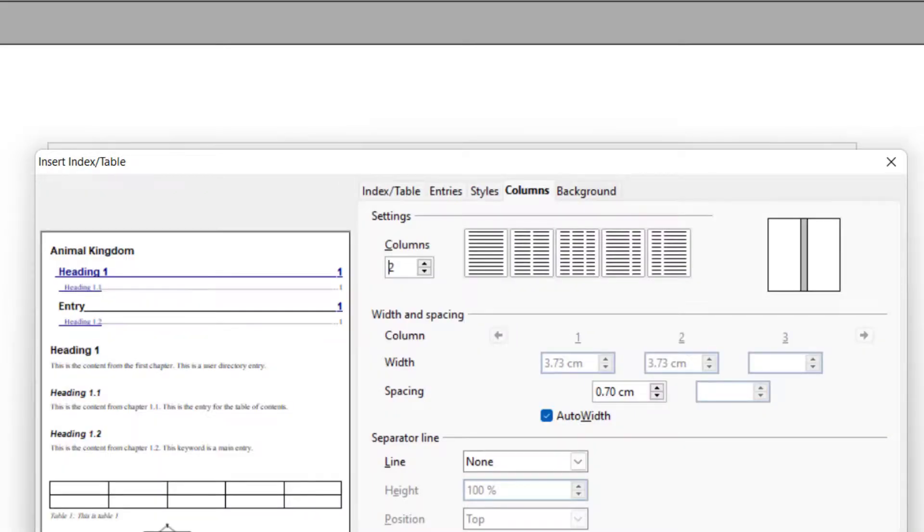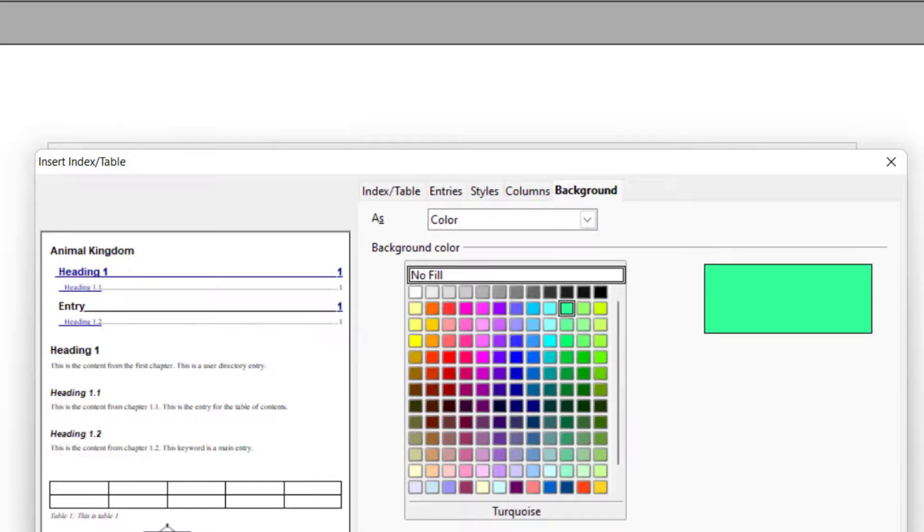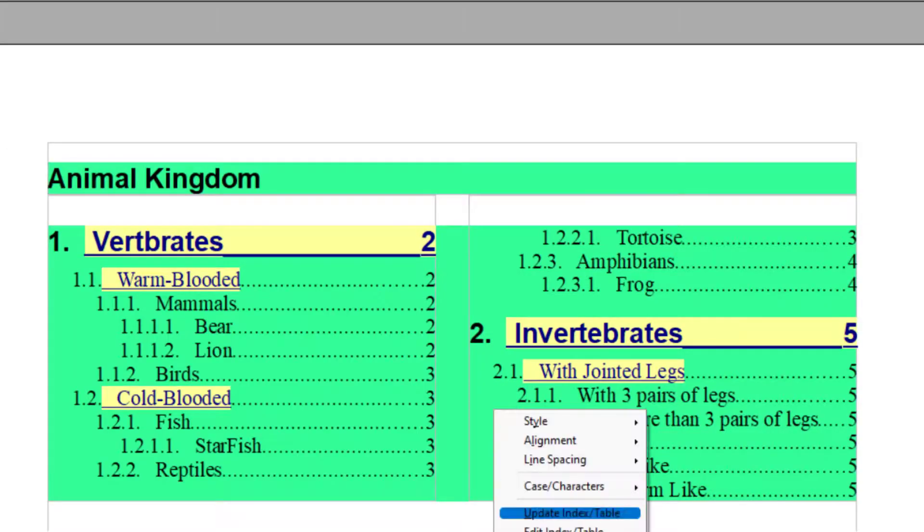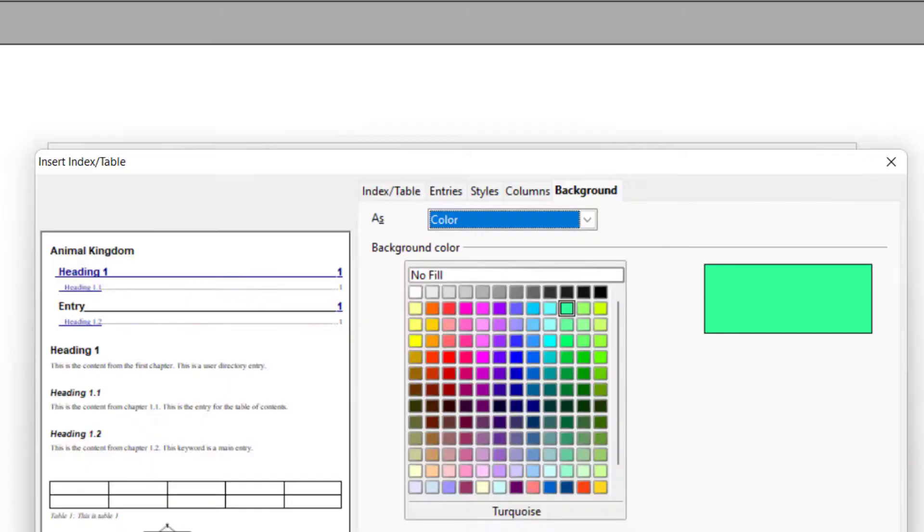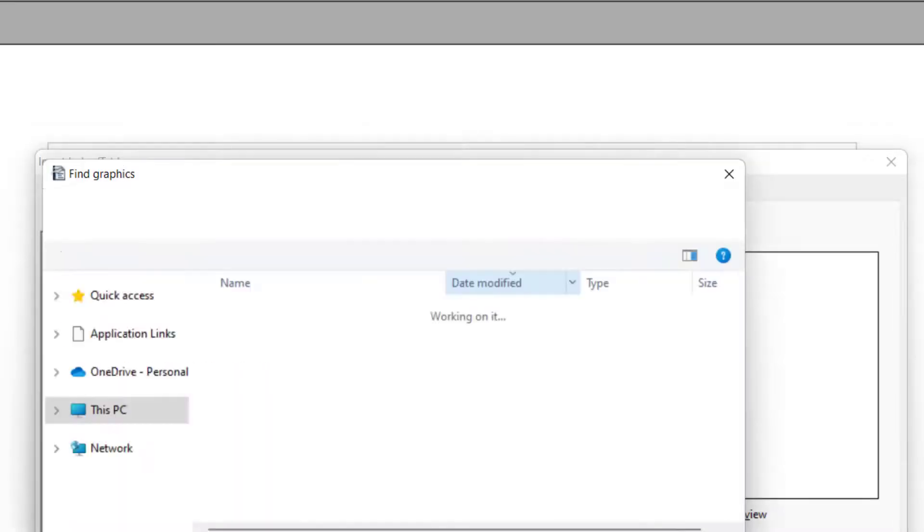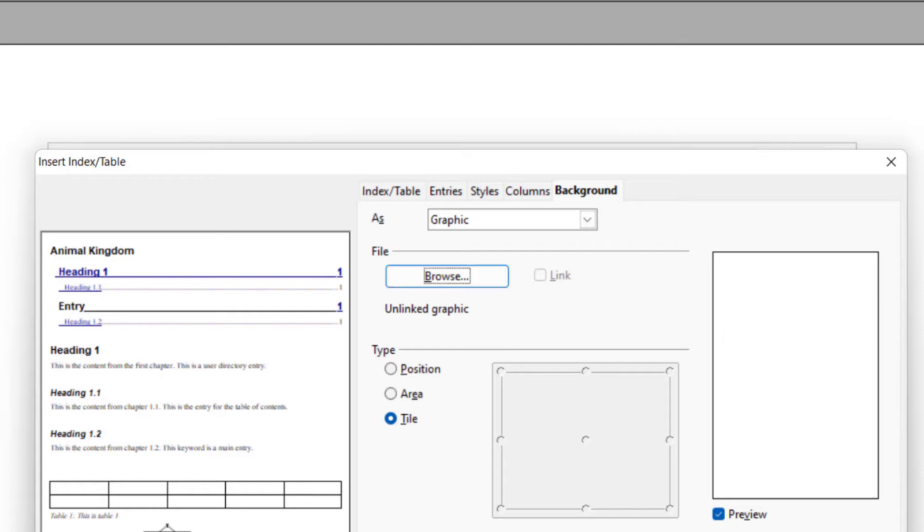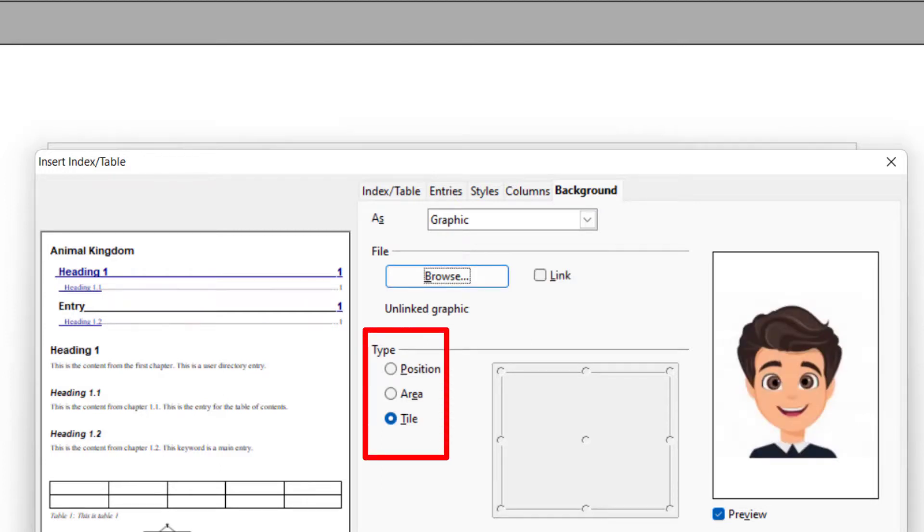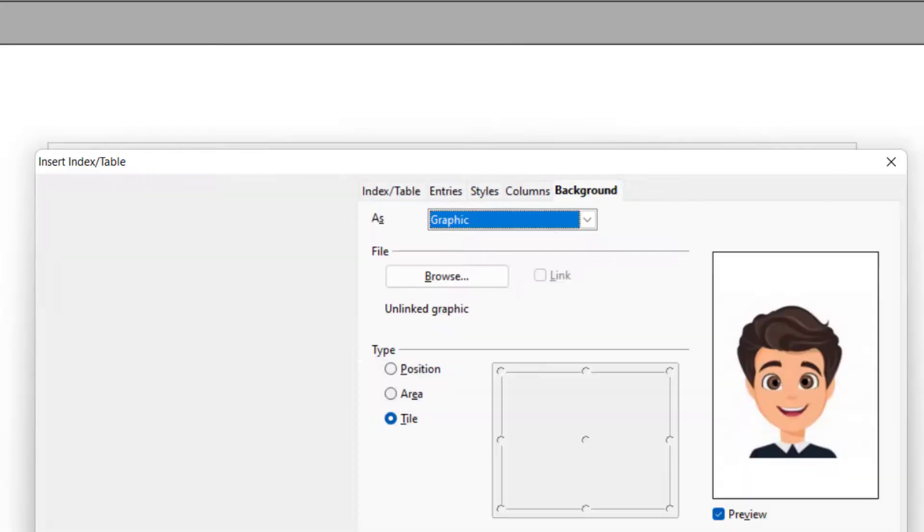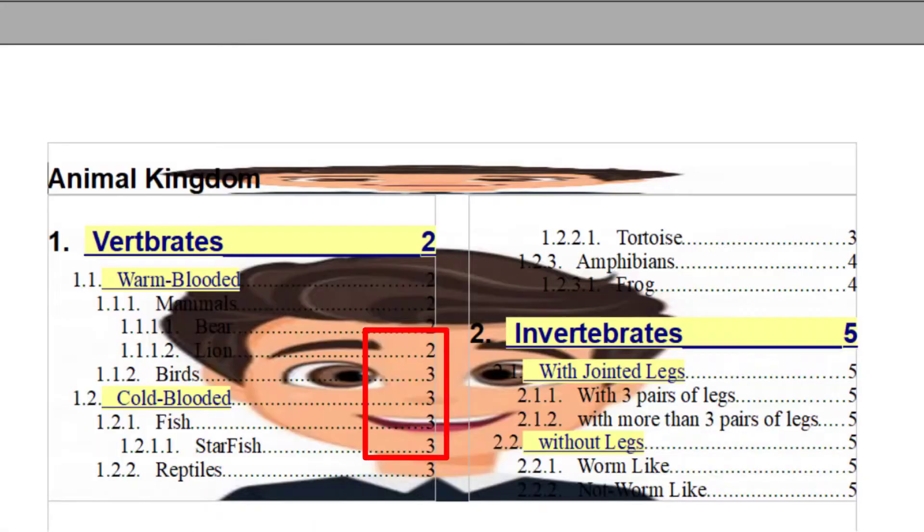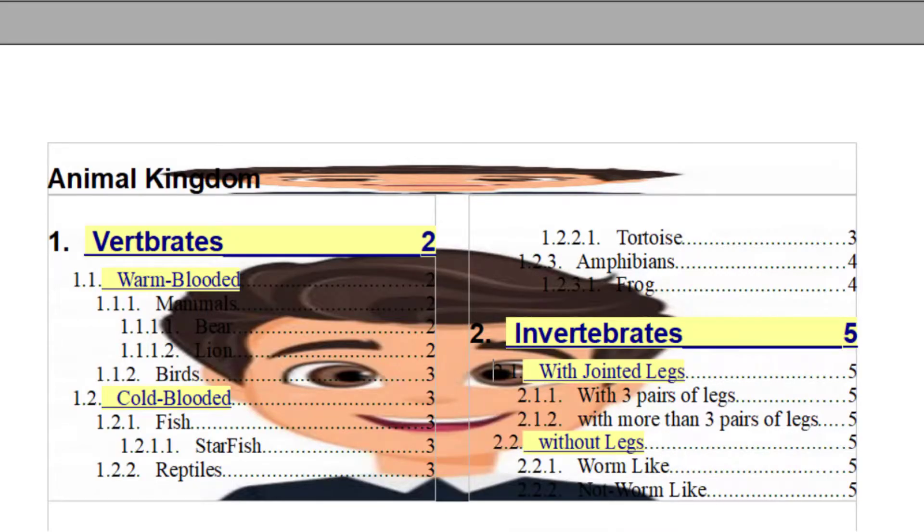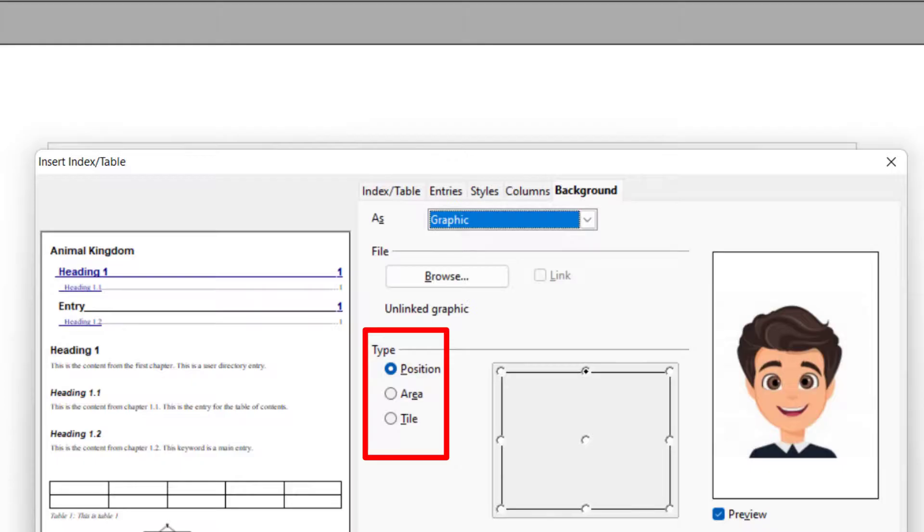Then we have background. You can give it a background color or you can also add a image. So you have to browse the image. The image should be in your computer. And then the first type is title tile. You click on this. The second one is area. And third one is position. In position, you can position your graphic.